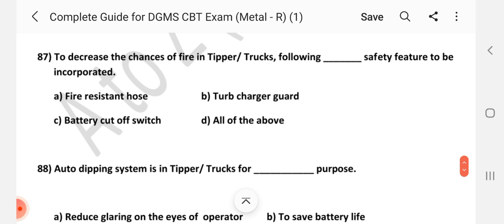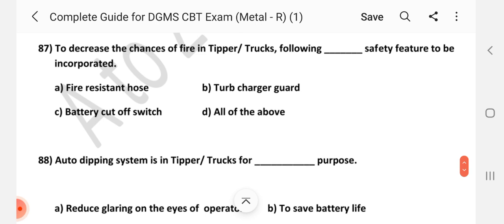Question number 87: To decrease the chances of fire in tipper trucks, which safety features should be incorporated? Answer is D — all of the above.